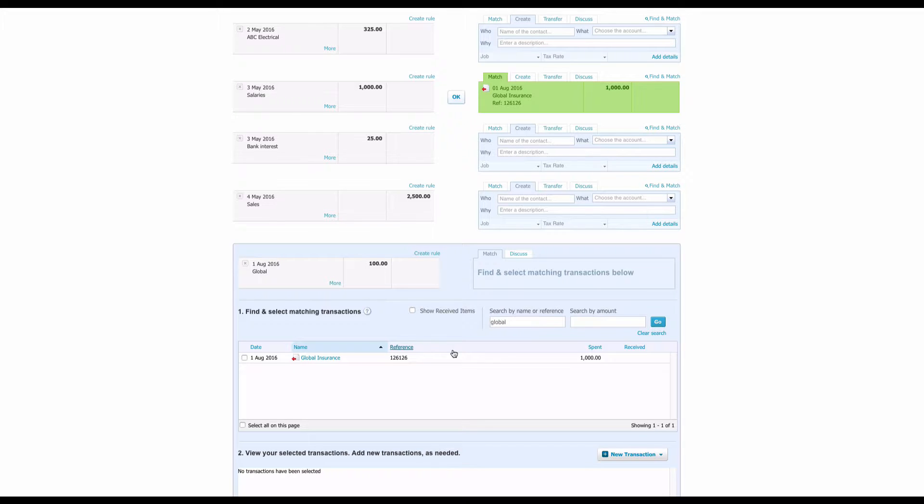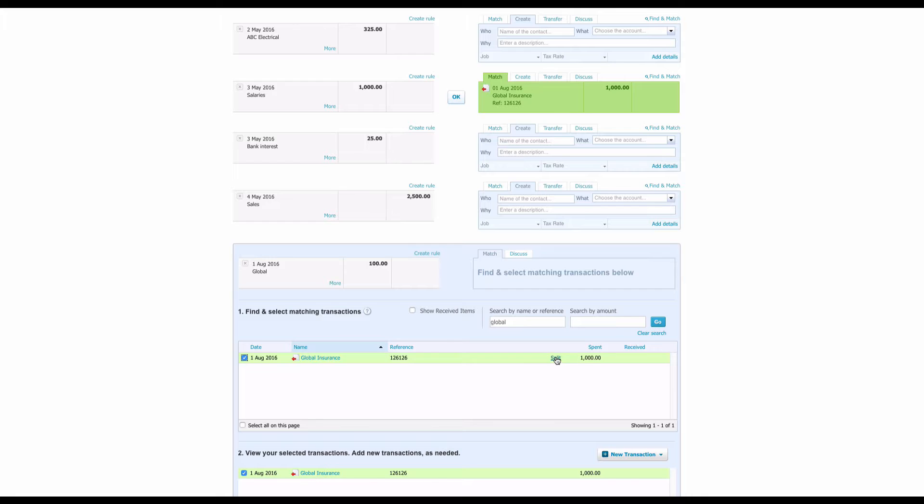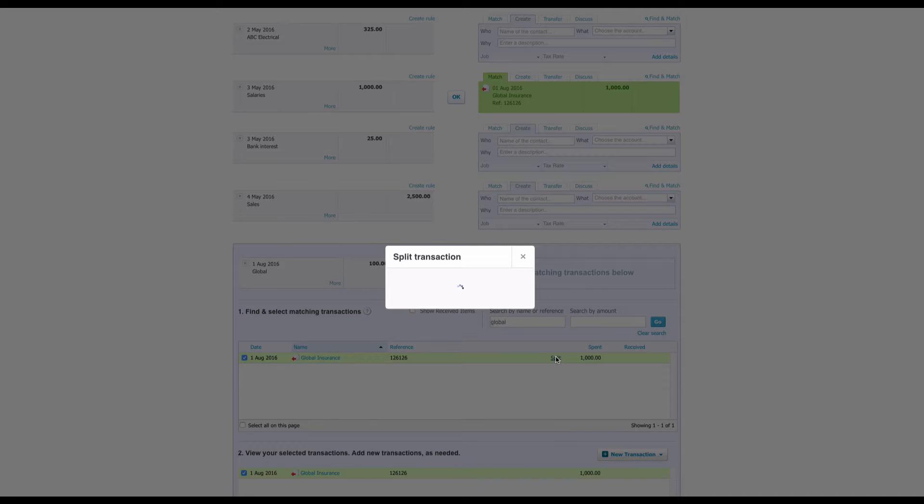So if we use the search and key in Global, there we would find it. Now we want to click to the left of it and it's going to become green, and this beautiful accounting term 'split' appears. If we click on the word Split...